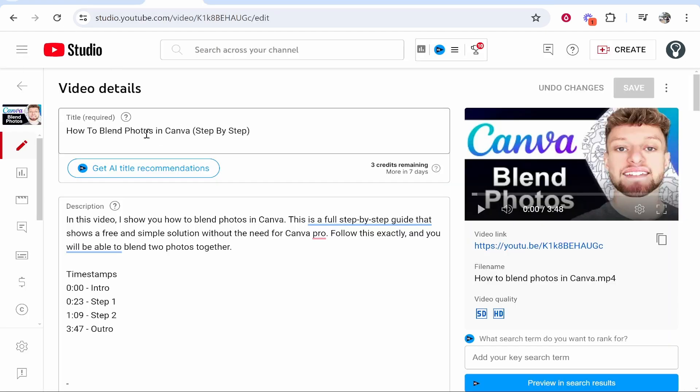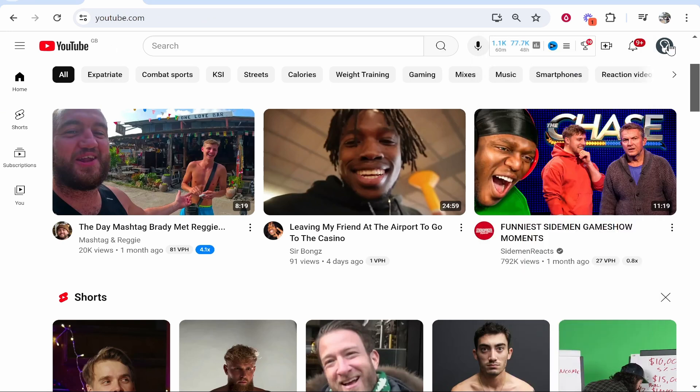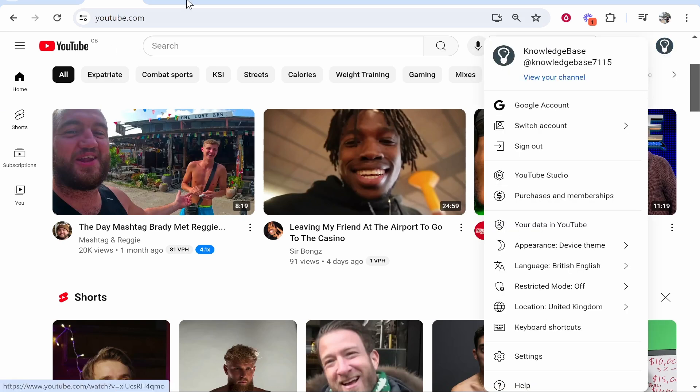First, you want to head over to your video. To do that, go ahead and open up YouTube, go to your channel icon in the top right, then go to YouTube Studio.